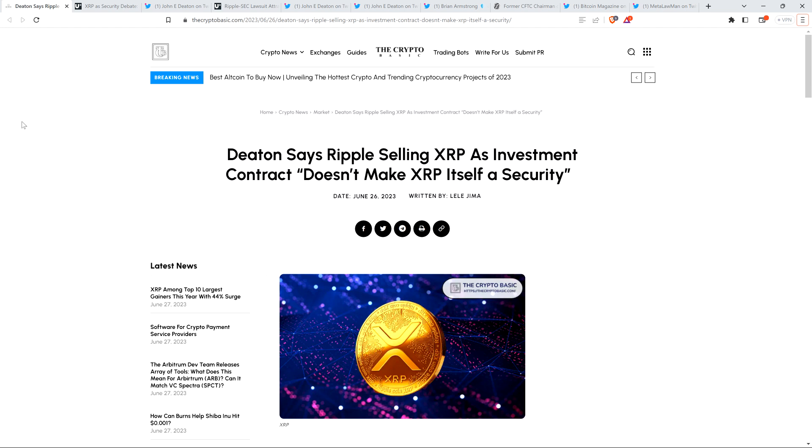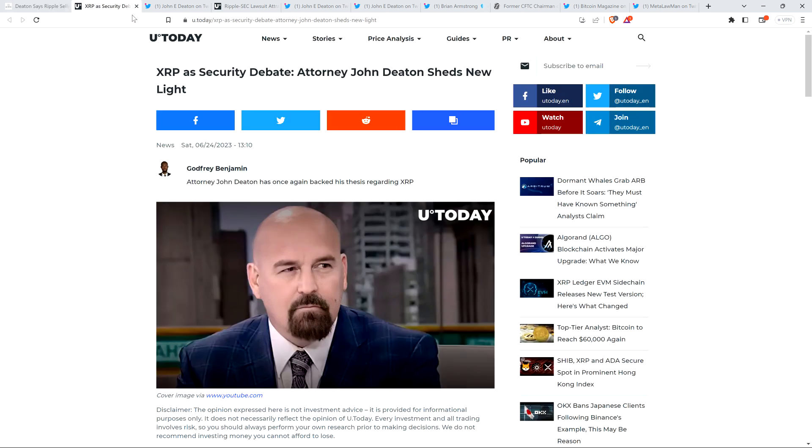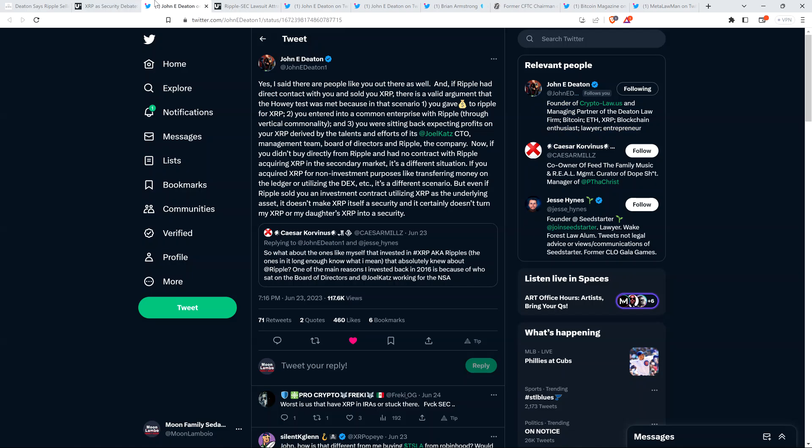All right, so here's a headline from the crypto basic from yesterday. Deaton says Ripple selling XRP as investment contract doesn't make XRP itself a security. Part of what they're covering comes from right here. So there's somebody who goes by the name on Twitter Cesar Corvinus, and he said: what about the ones like myself that invested in XRP, also known as Ripple's? The ones in it long enough know what I mean, that absolutely knew about Ripple.